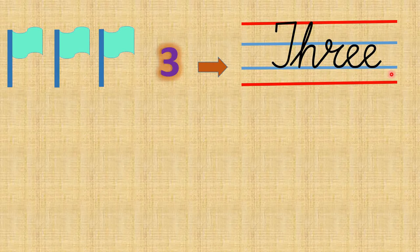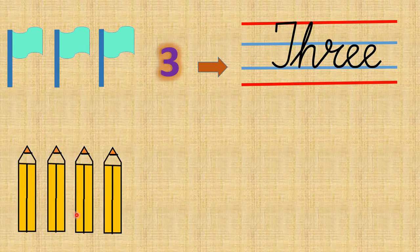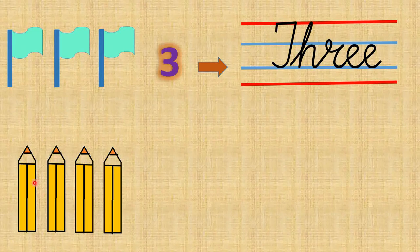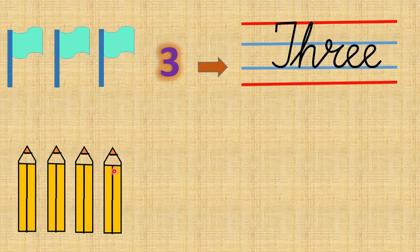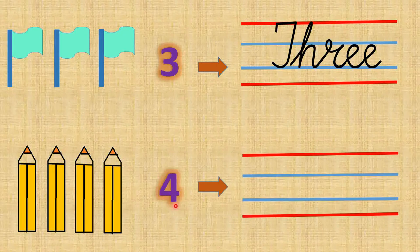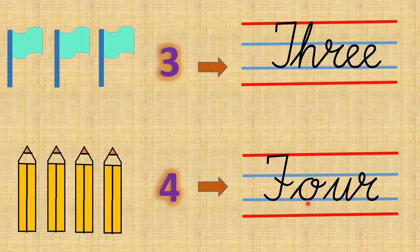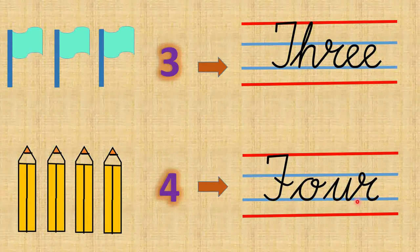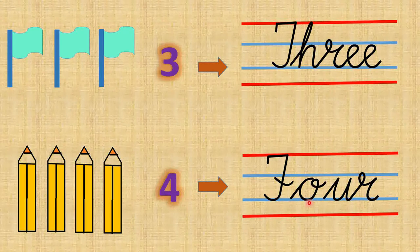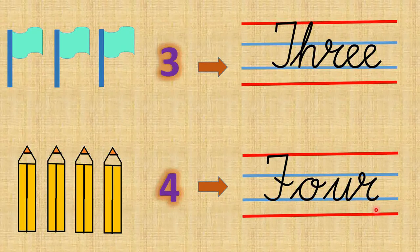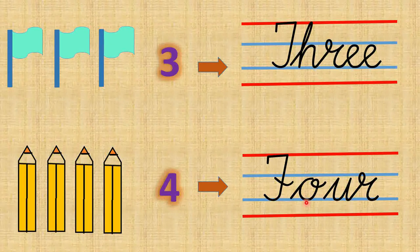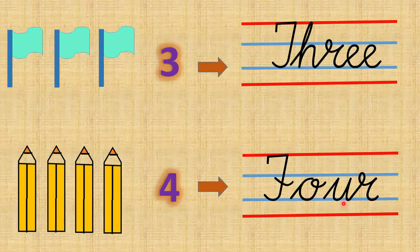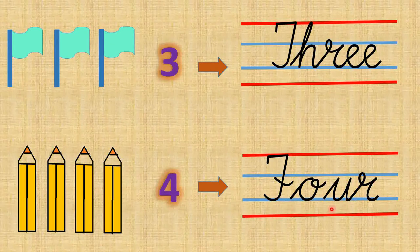So children, how many pencils are here? 1, 2, 3, 4. There are 4 pencils. And what is the number name of 4? F O U R, four.